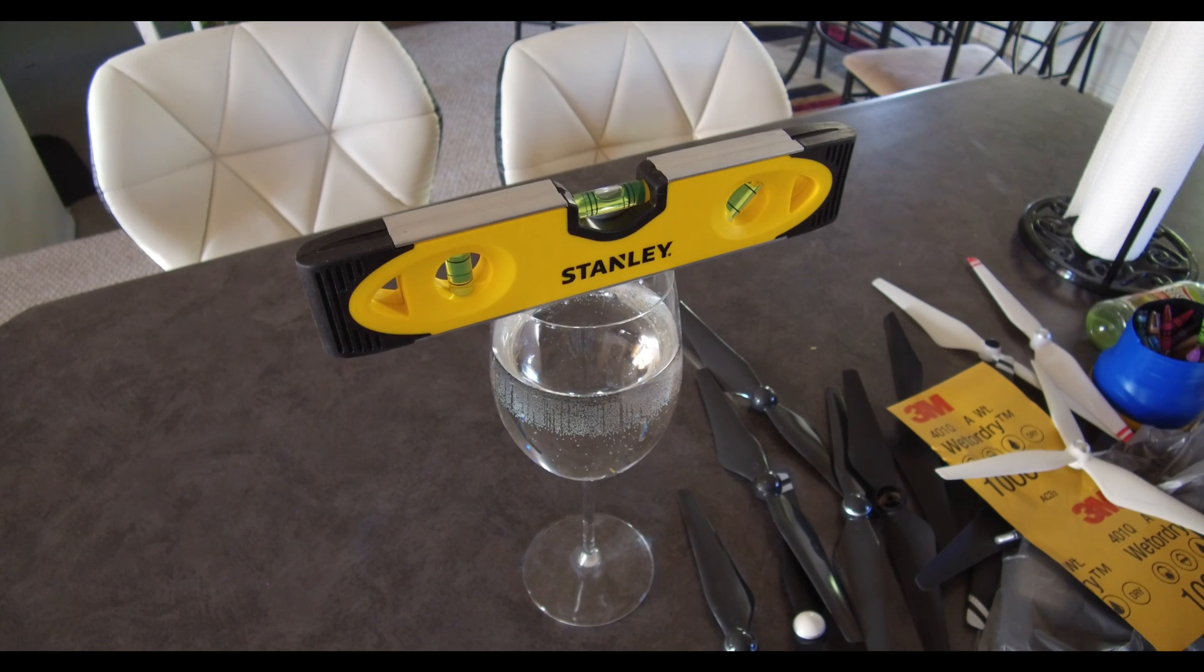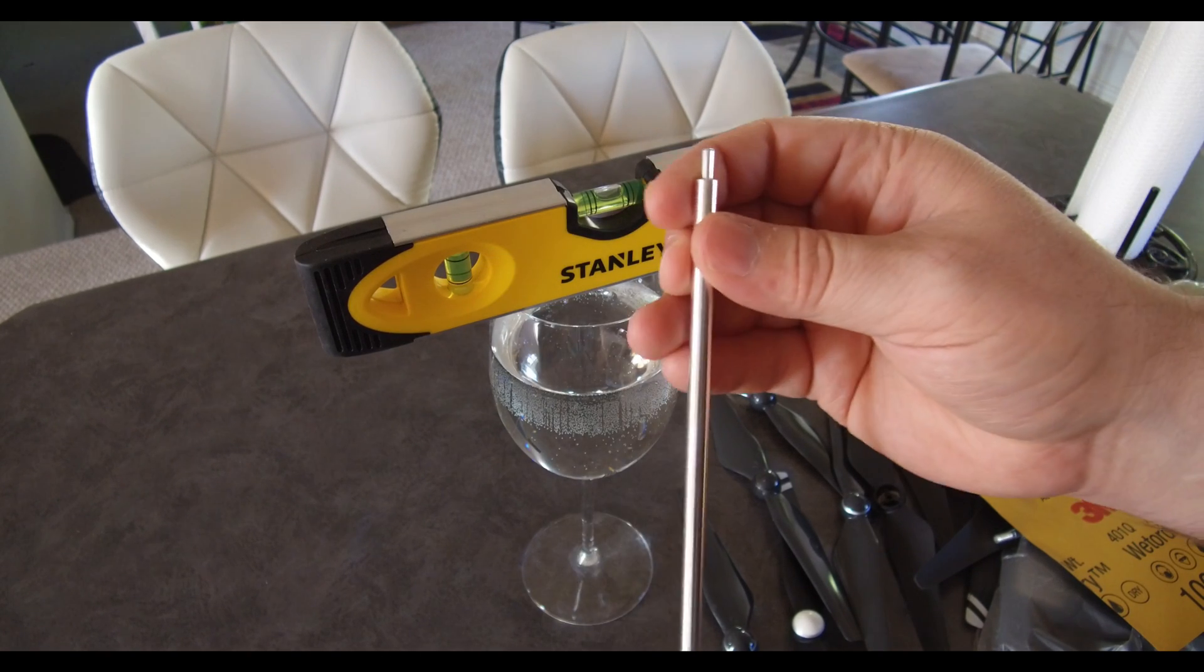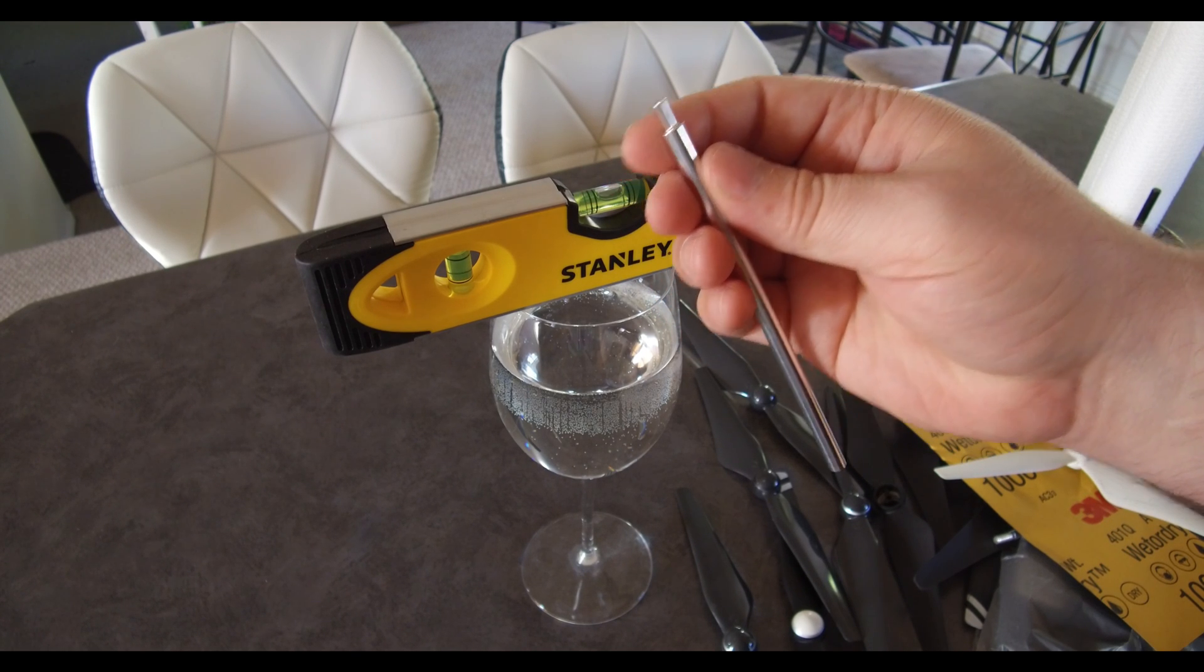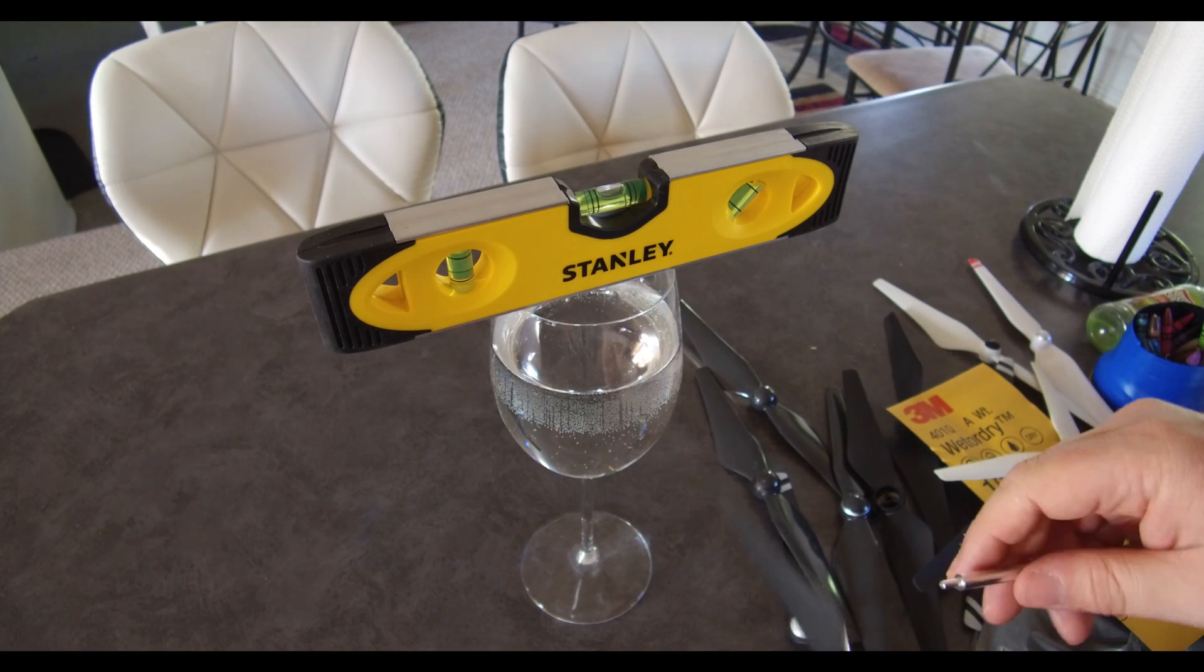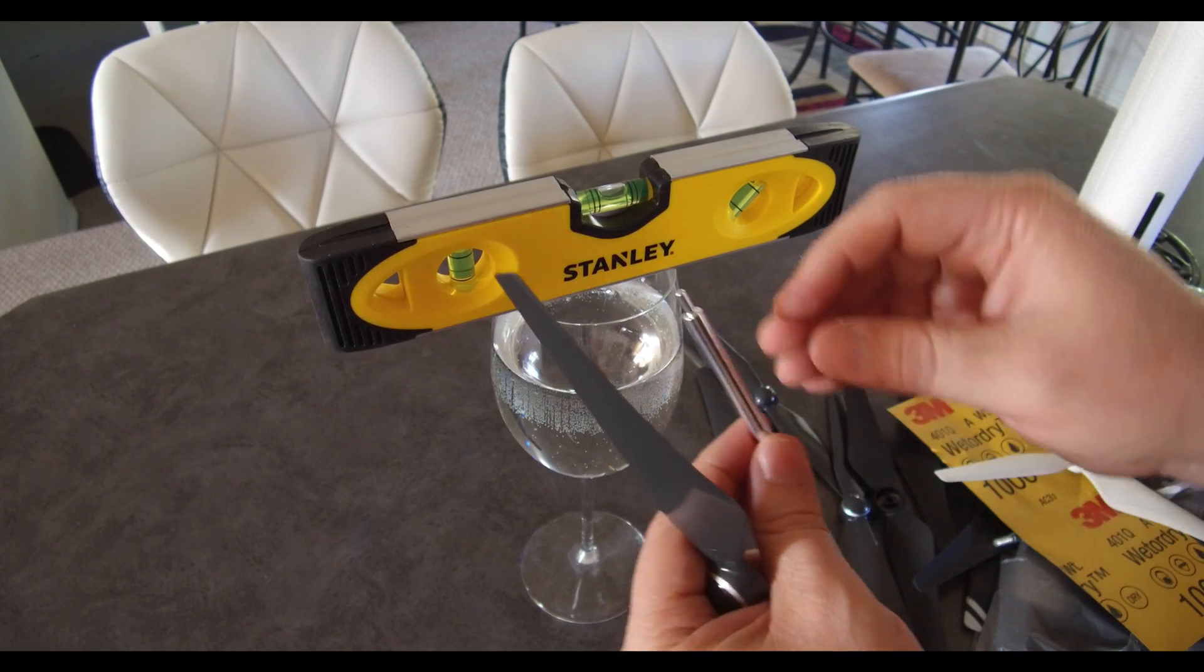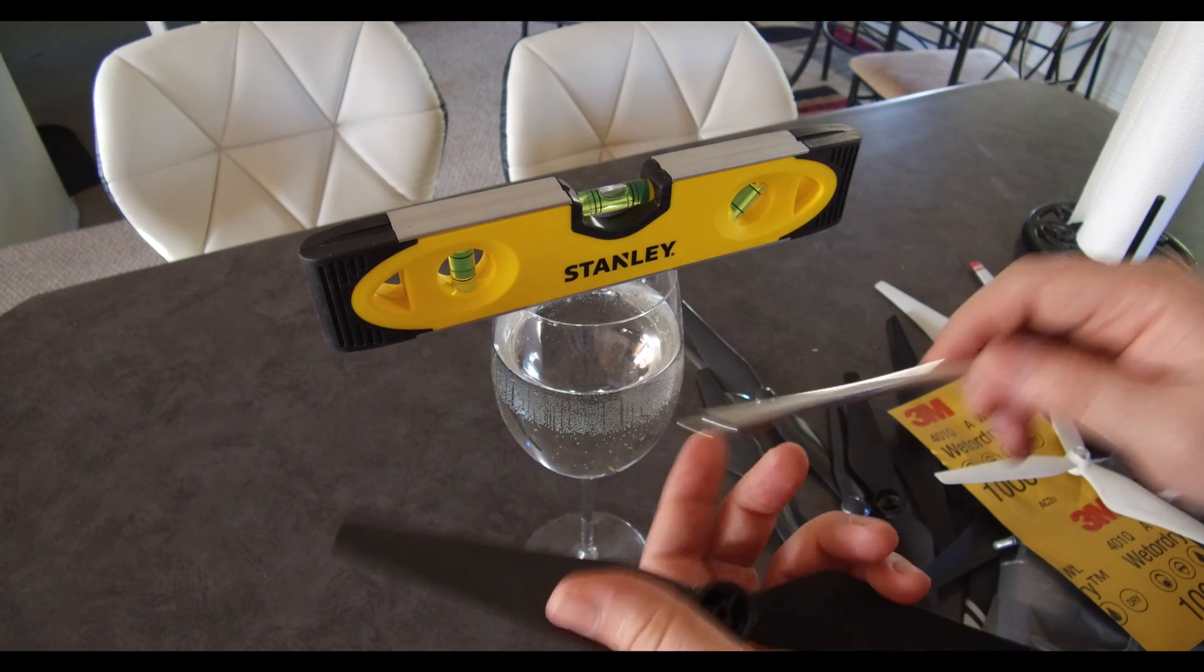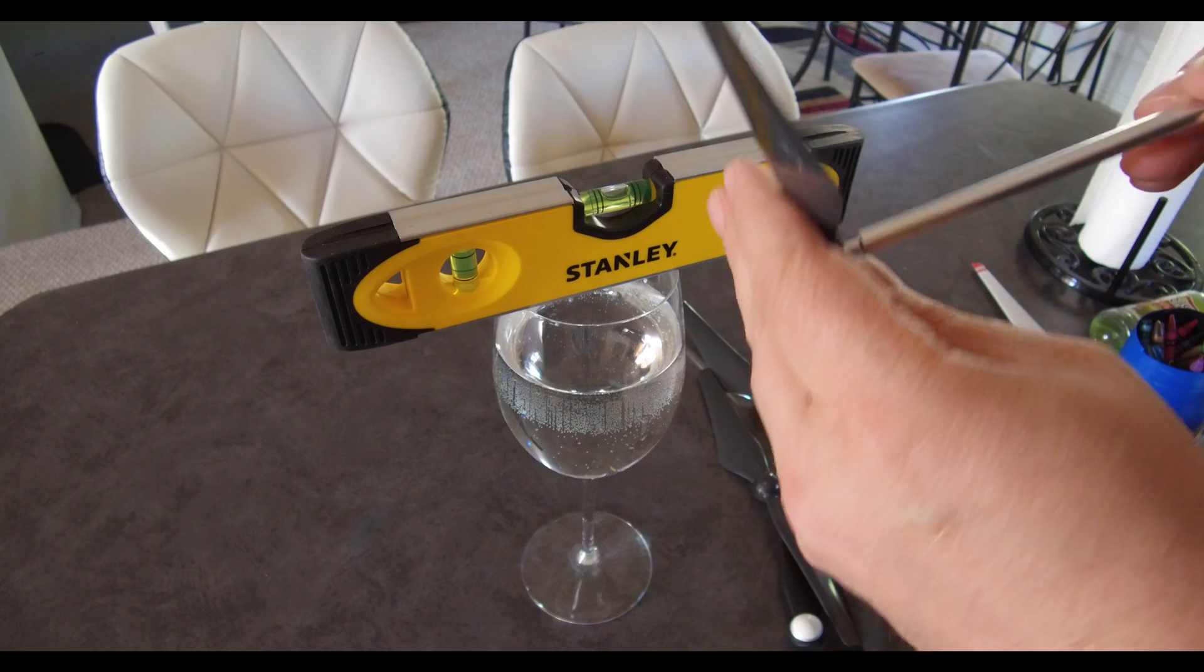And this right here is my main tool and this is used for the Phantom 4 props, or the quick release ones. And all it is is a rod and it has a little pin right here that can go inside the prop.